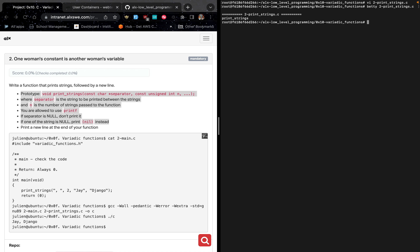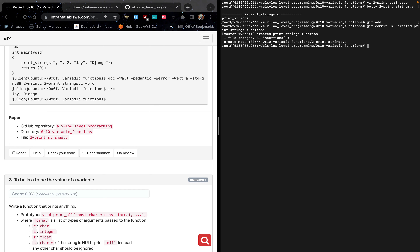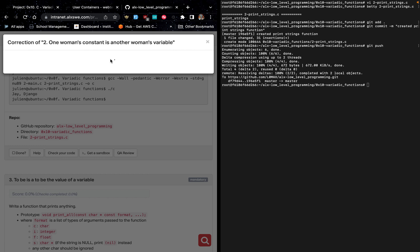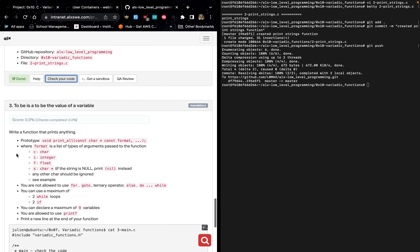After a successful Betty check, type git add, git commit -m 'created print_strings function', then git push. After pushing to GitHub, check your code. After a successful check, the done checkbox will now be green and ticked.